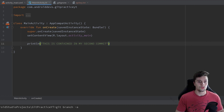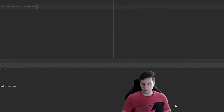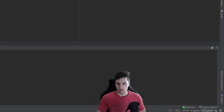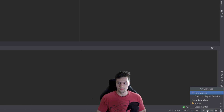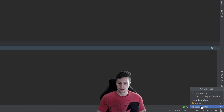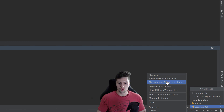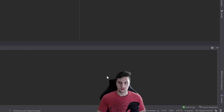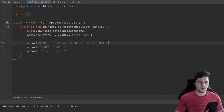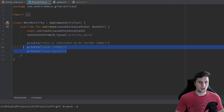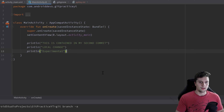Let's see how to create and switch branches from within Android Studio without the command line, because it's fairly easy. In the bottom right corner you can see the current branch — currently we're on master. Click on that and you can see our local branches: master and experimental. Click on experimental and then choose 'checkout', and you can see we switch to the experimental branch and our experimental print line is back.